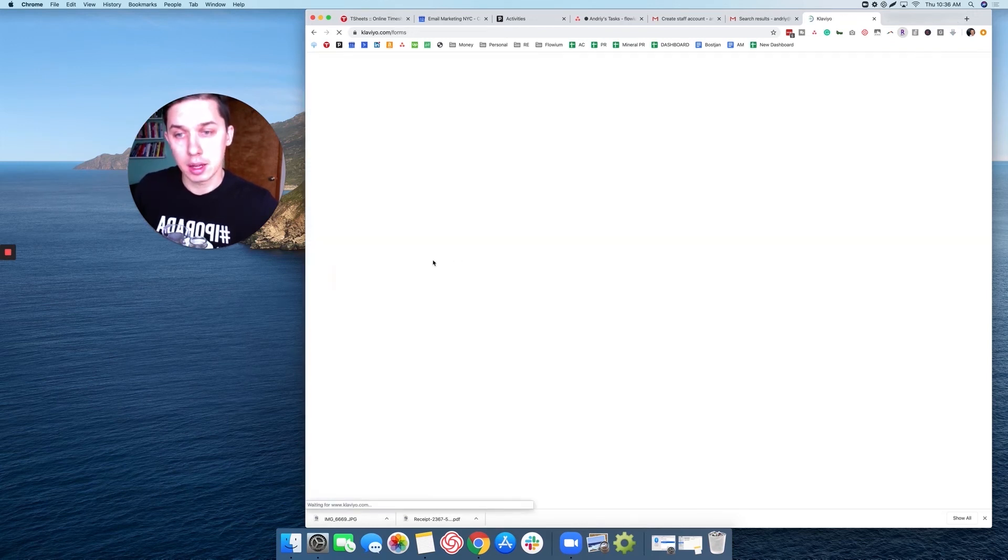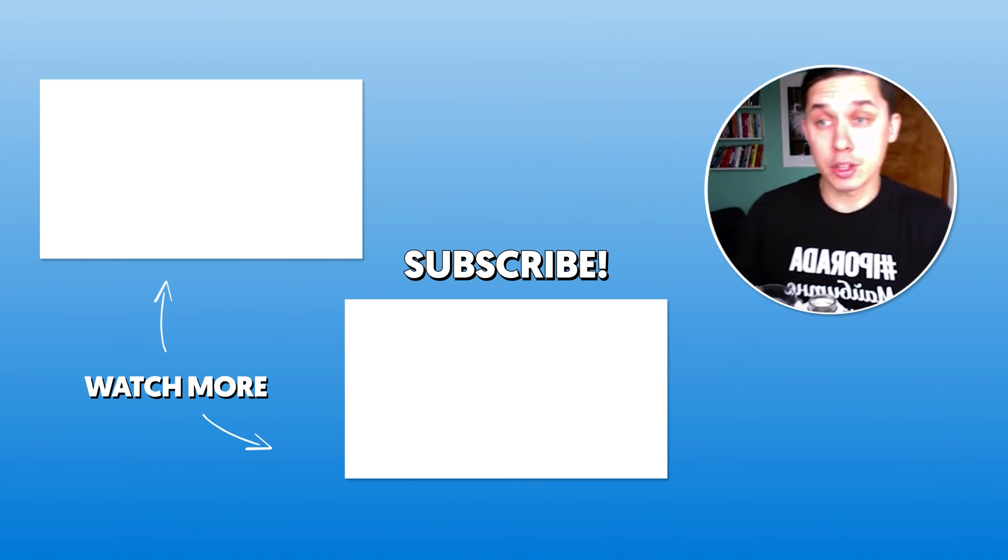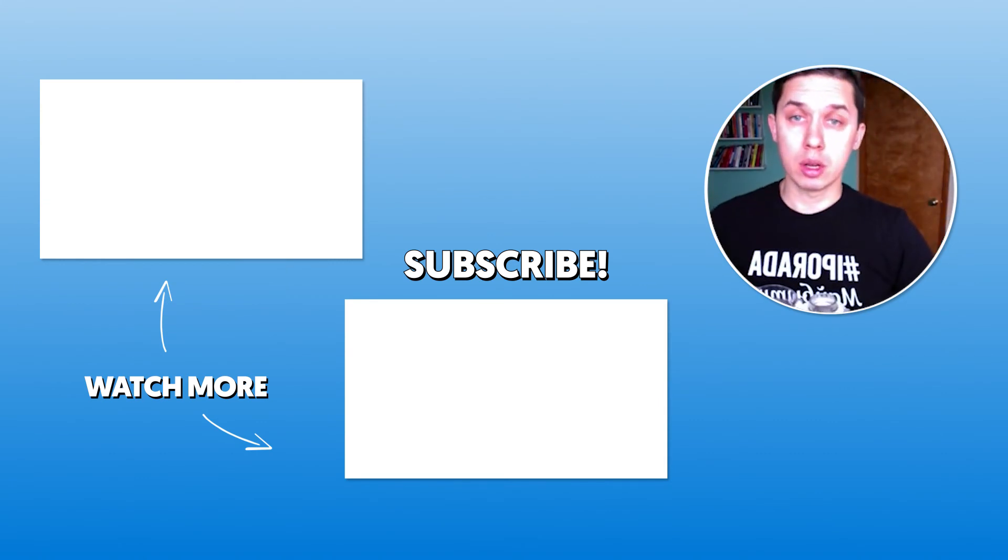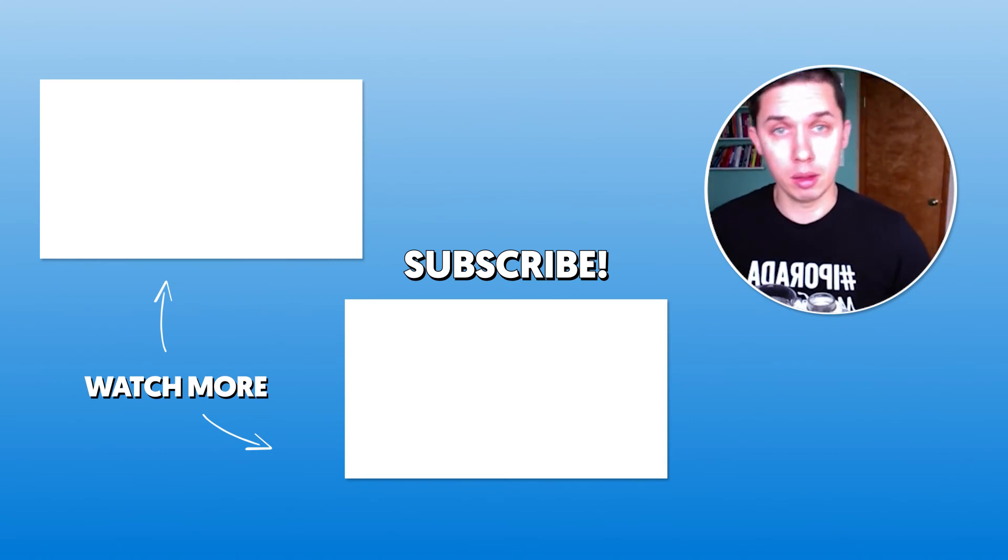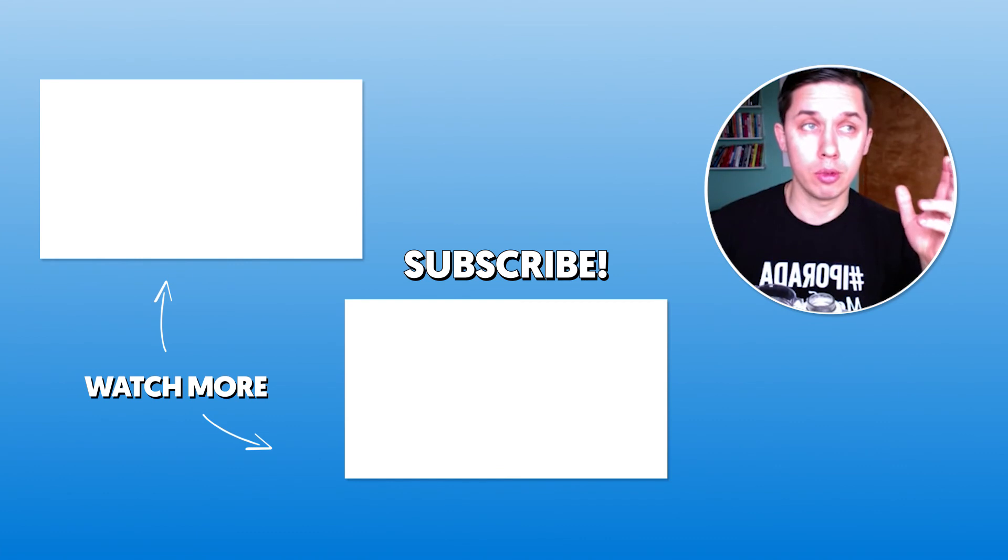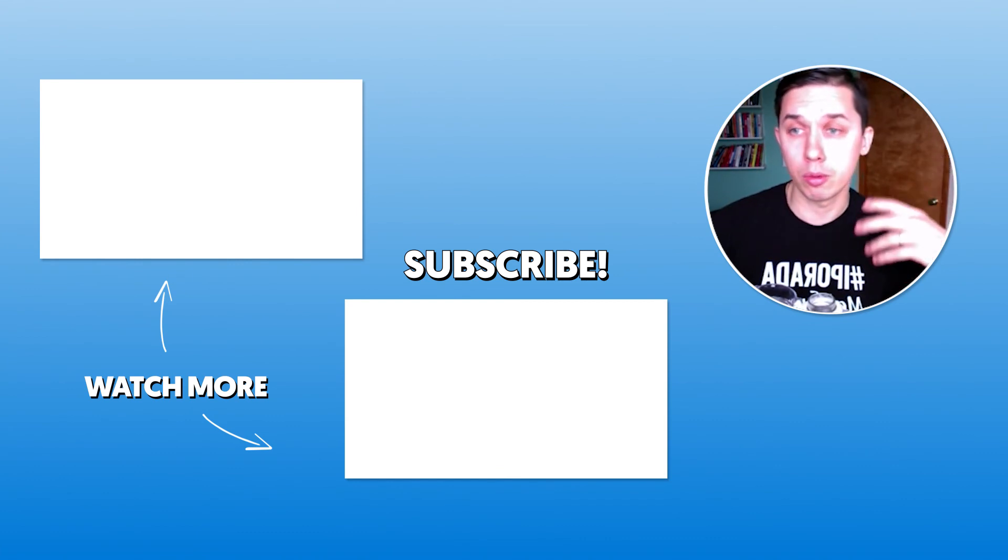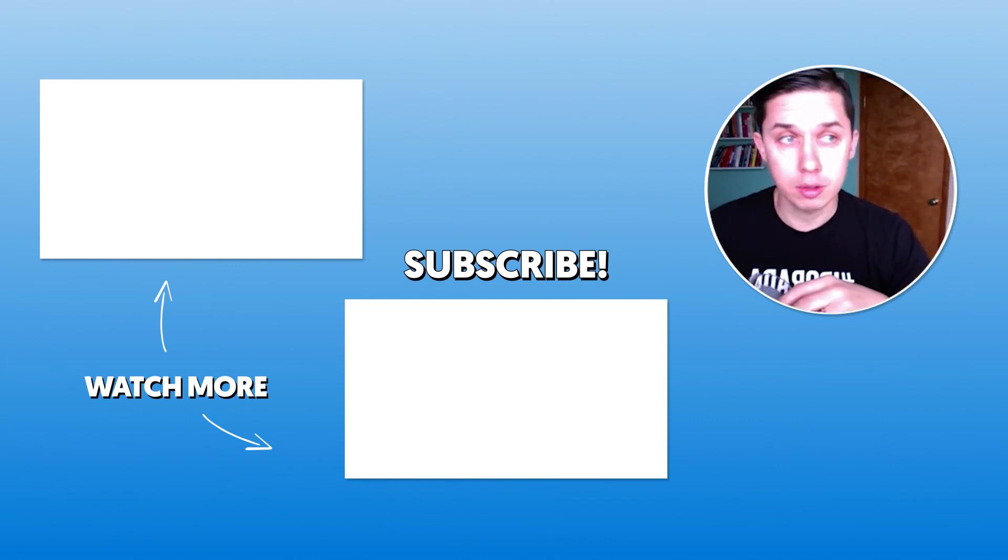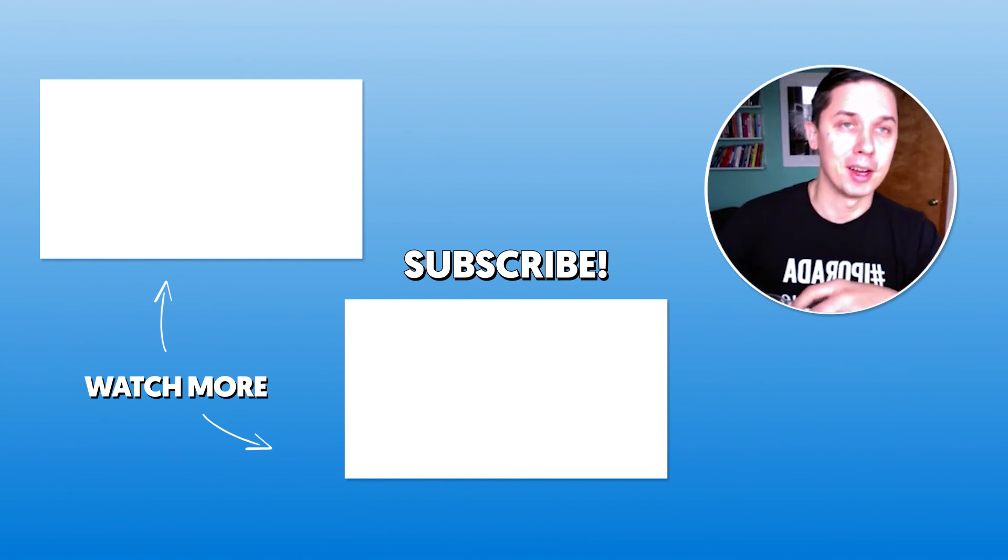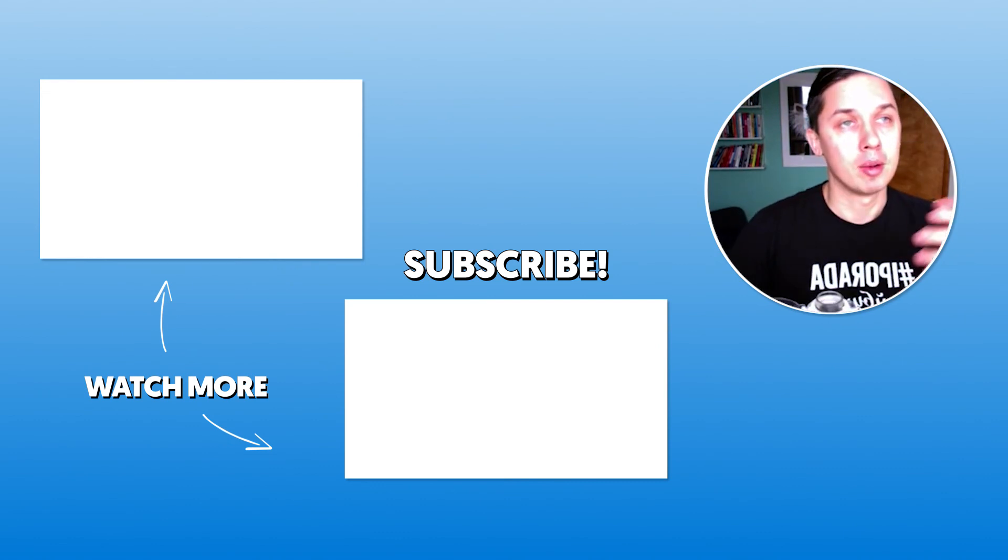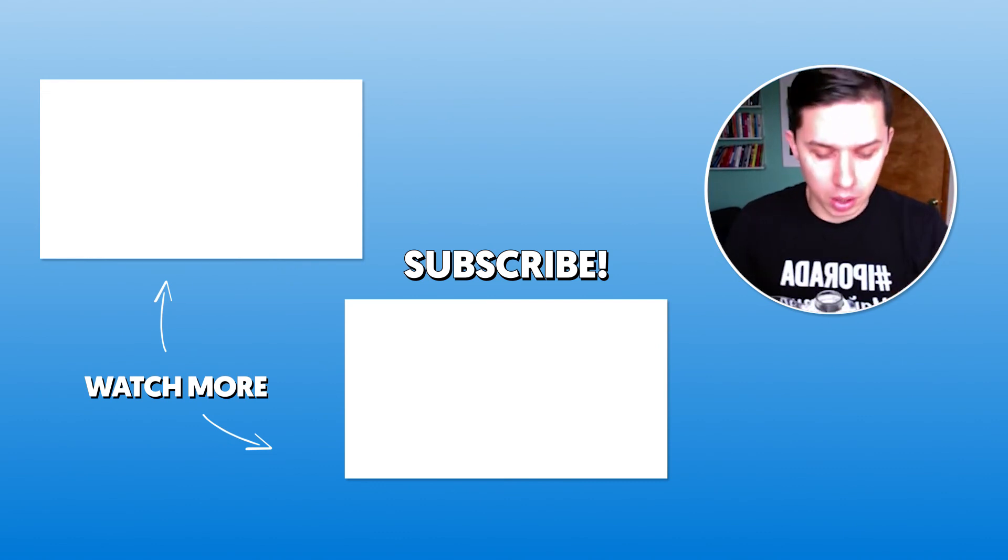In case you have any other questions, feel free to ask me in the video below. Or if you're looking for an email marketing service provider, please schedule a free consultation under this video as well. Thank you.